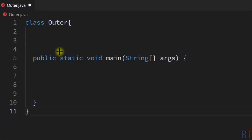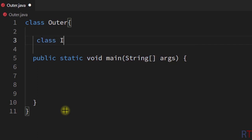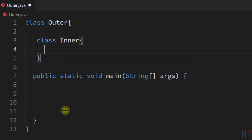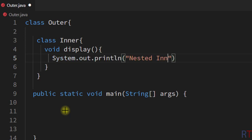In this example program we have one class called outer, and inside the outer class we are going to create one nested inner class. I'm going to write class inner, and inside the nested inner class I'm going to create one method called display, and this method will print nested inner class onto the console.